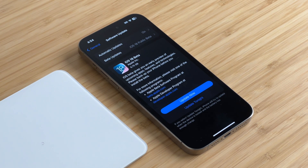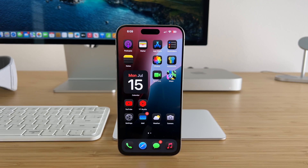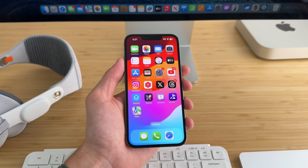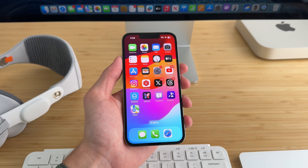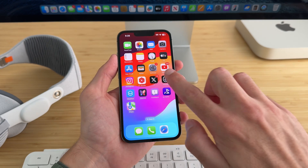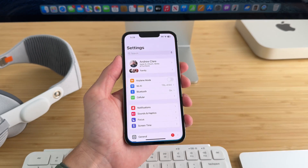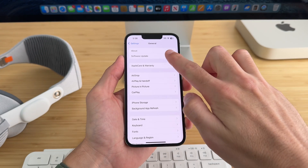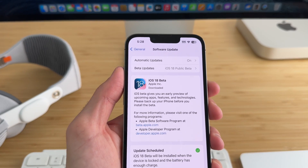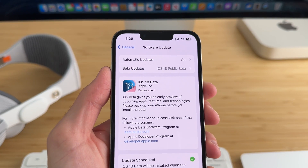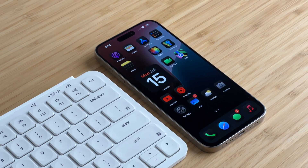iOS 18 Public Beta is officially out, and here are 10 new features that you should try right now. Once you've joined the beta program, iOS 18 Public Beta will appear in your settings to download. Go to Settings, then General, then Software Update, and you should have iOS 18 Public Beta selected under Beta Updates.